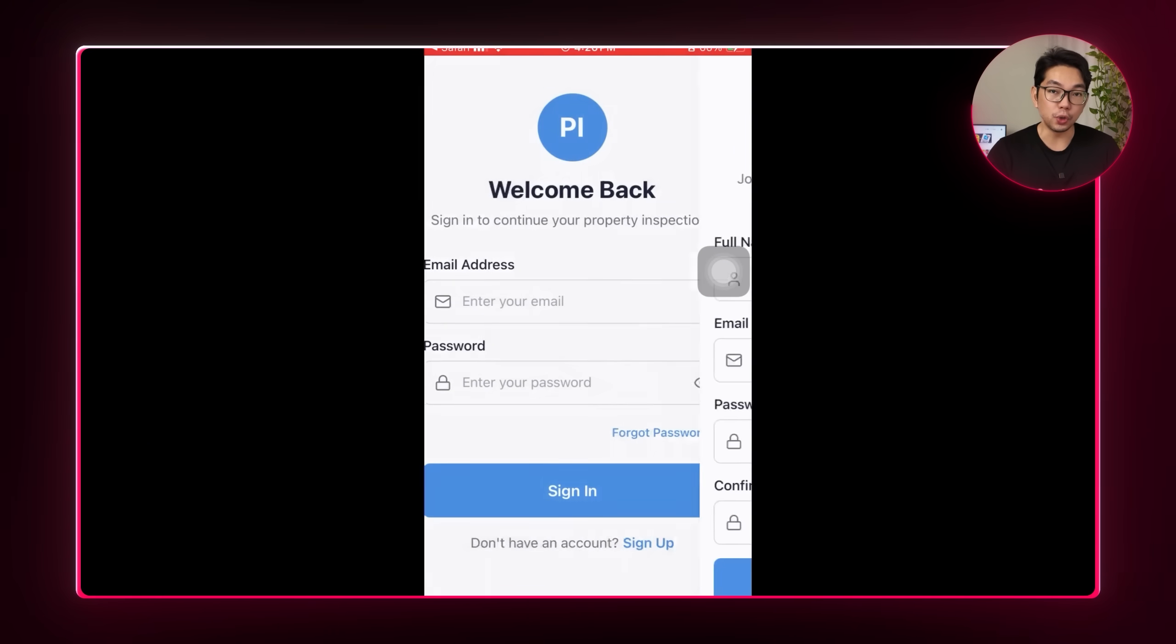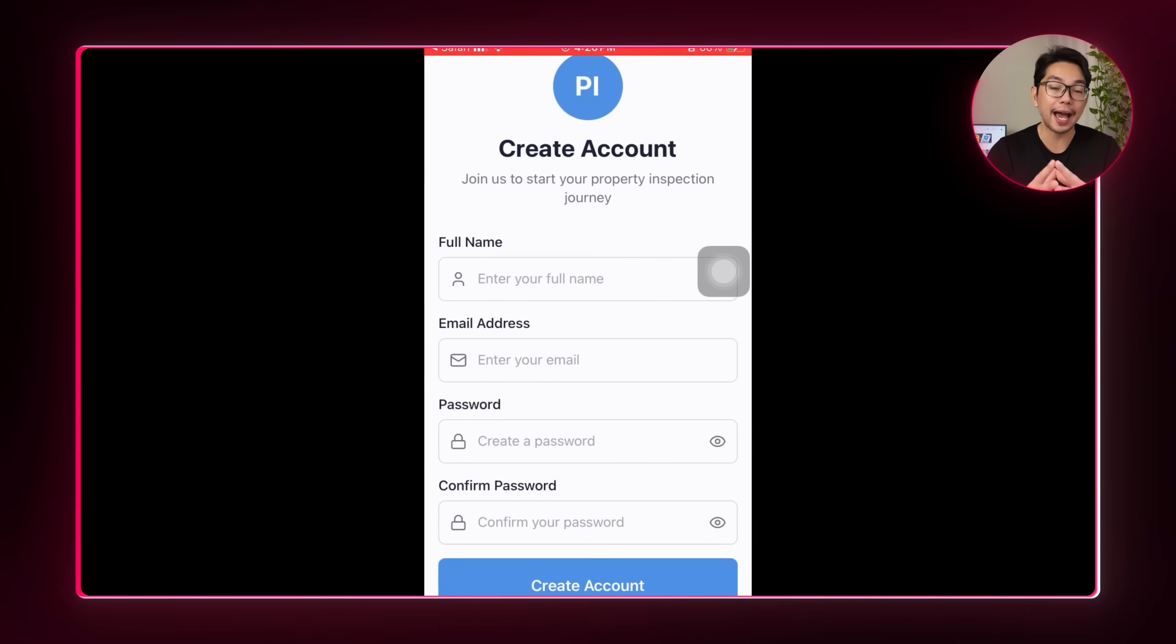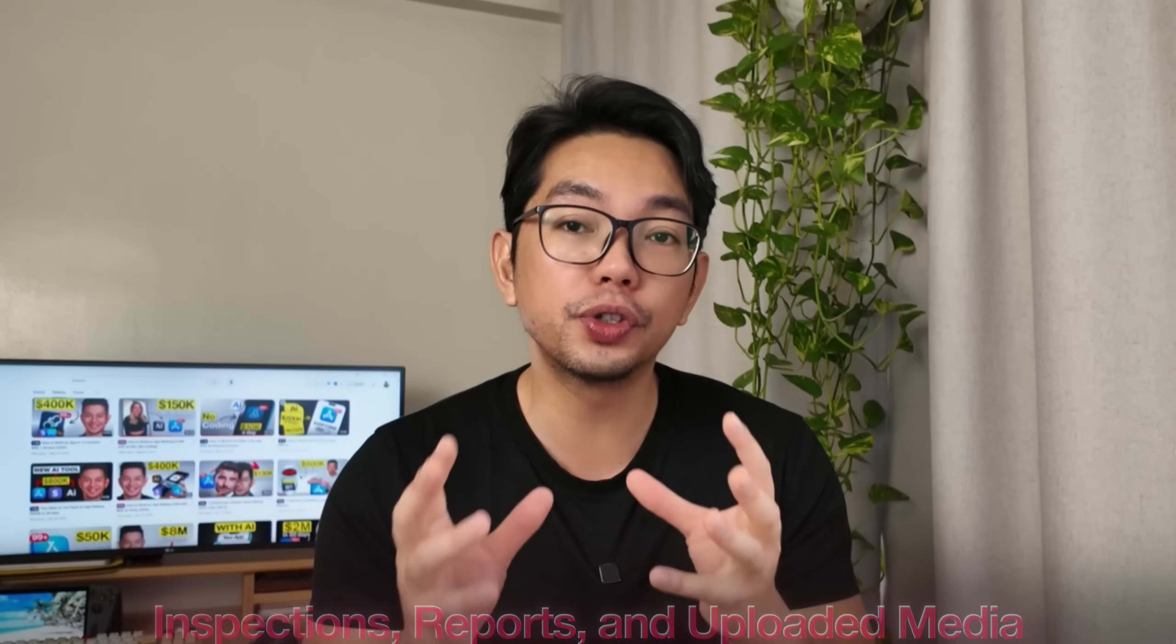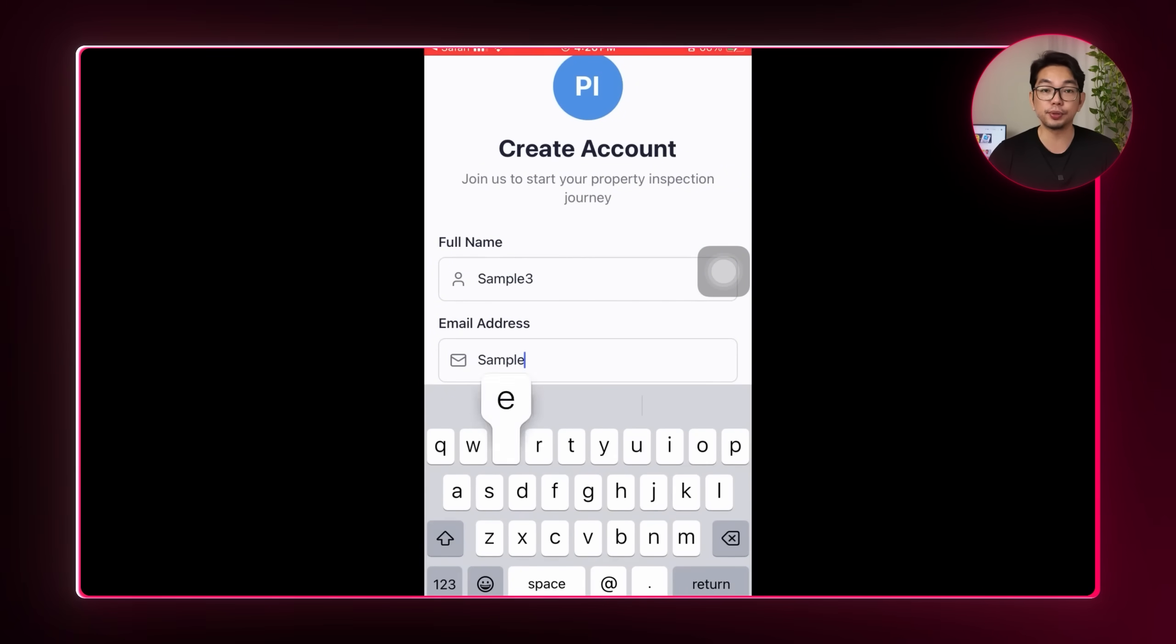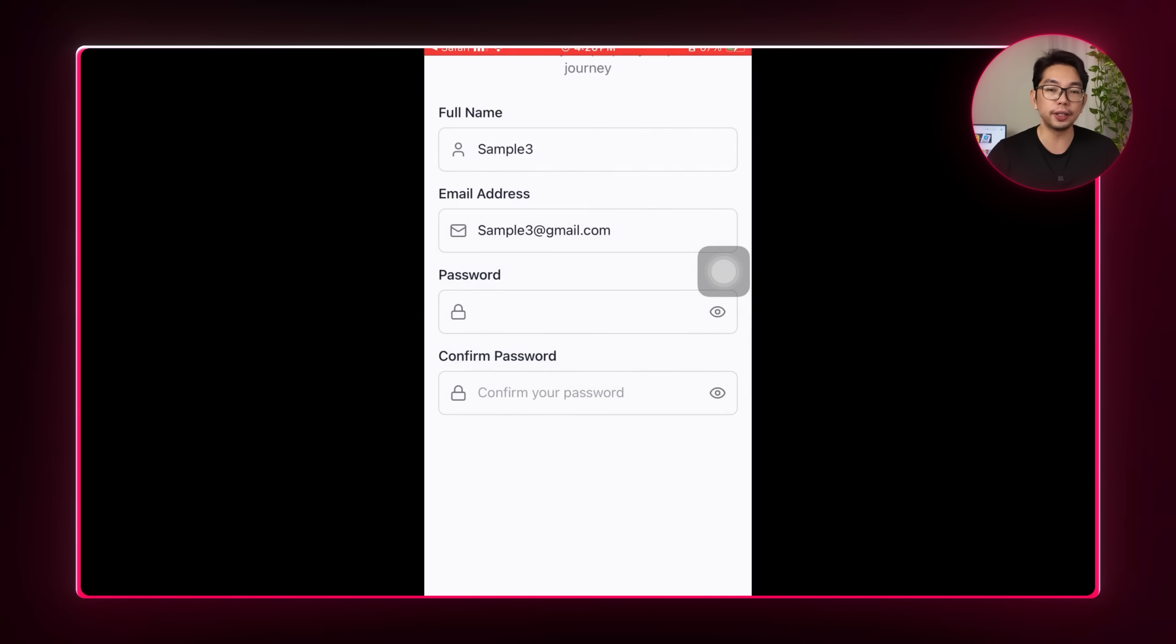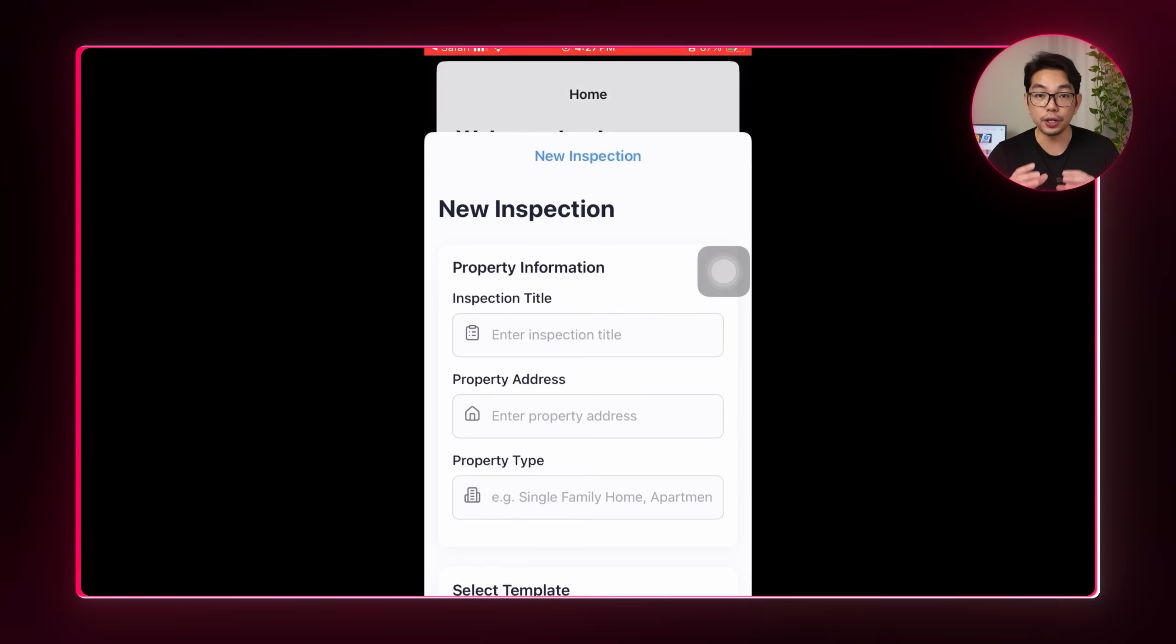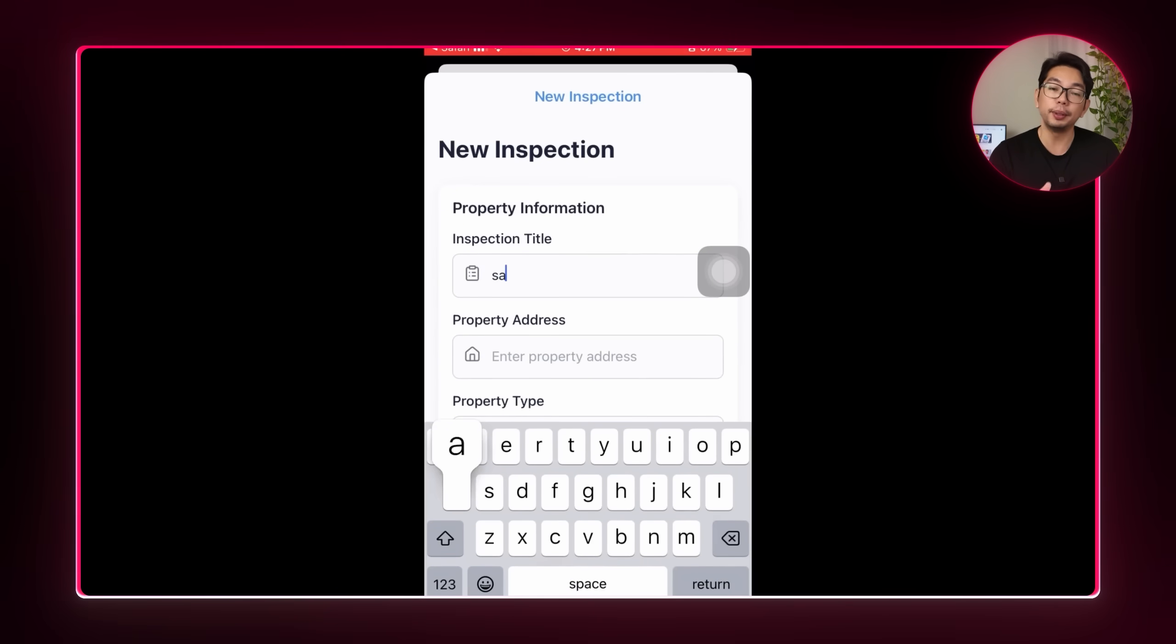As soon as the app loads, user authentication and Supabase integration are fully active. And that means I can sign up for a new account, or I can log in using existing credentials. And all user data, like inspections, reports, and uploaded media, those are all securely tied to the user's profile. And for this demo, I'm going to log in using sample details, just a placeholder email and password. And once I'm in, I'll tap a new inspection to start fresh.